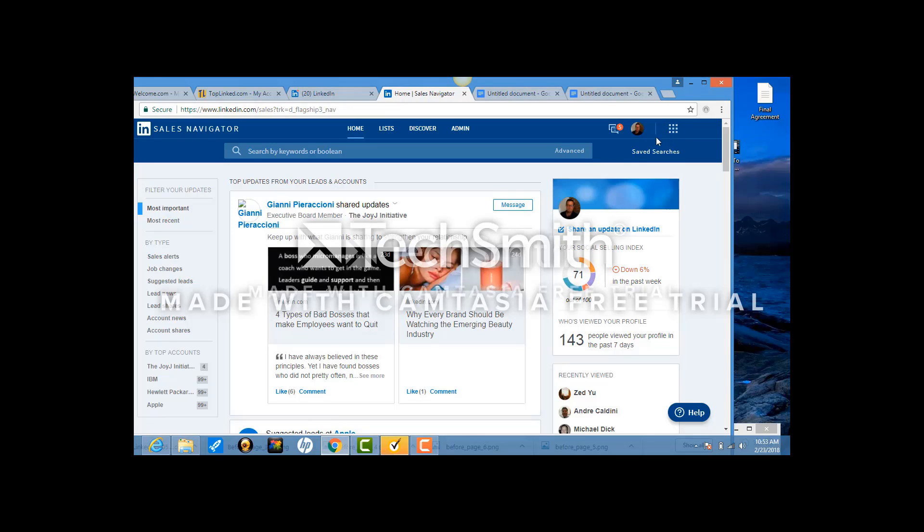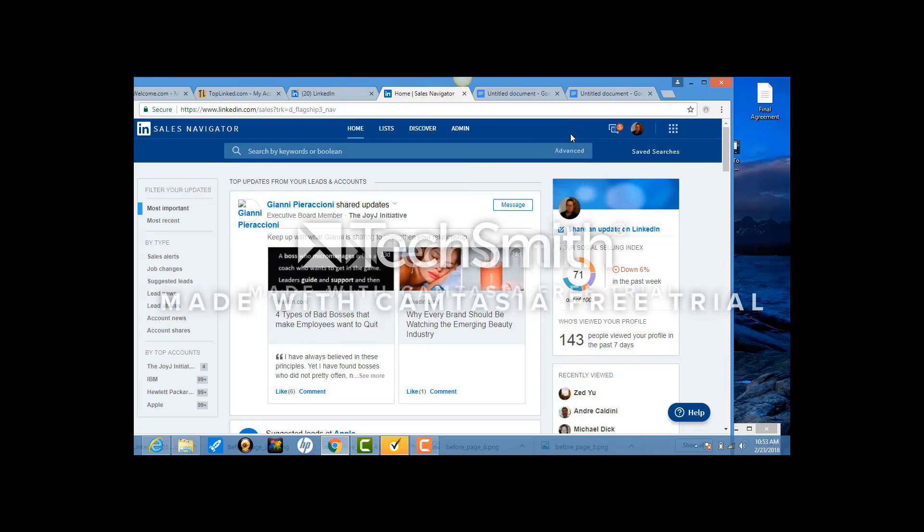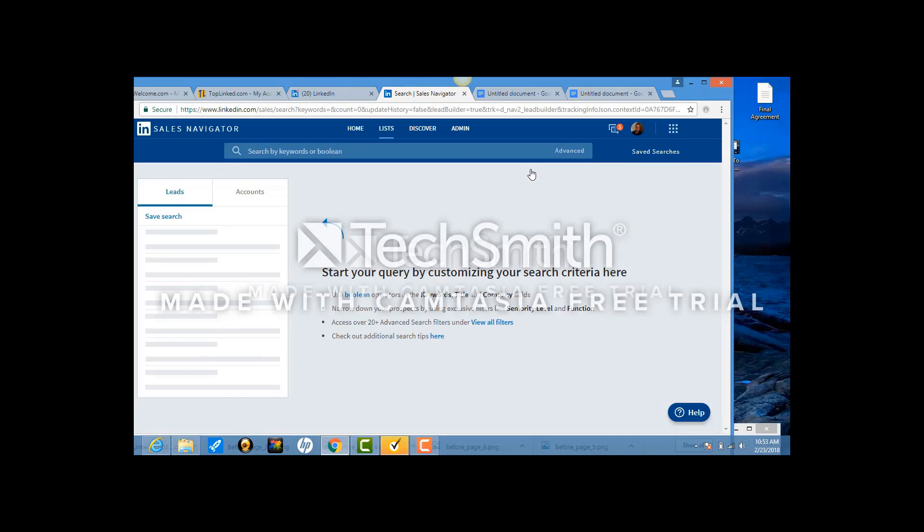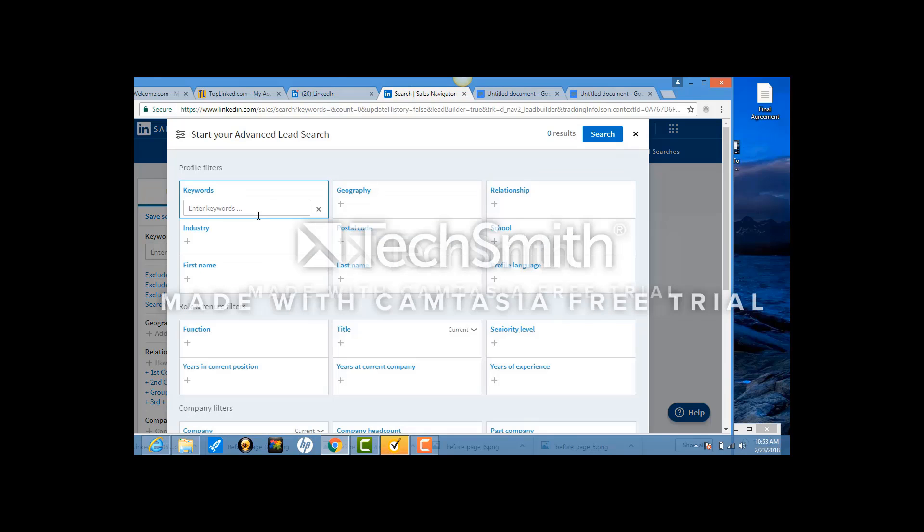Once you're on this page, you're going to come to Advanced, which is right here. You're going to hit Search for Leads. And in the search for leads part, you're going to enter the keywords that I give you.